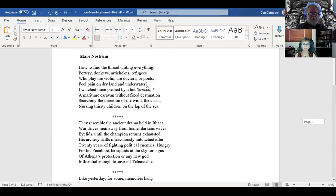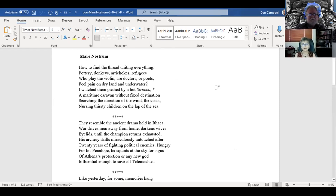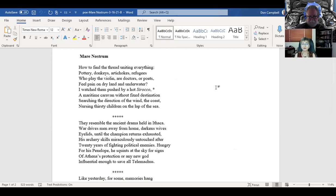Mare Nostrum is what the Romans called the Mediterranean Sea, which is what we always call it.